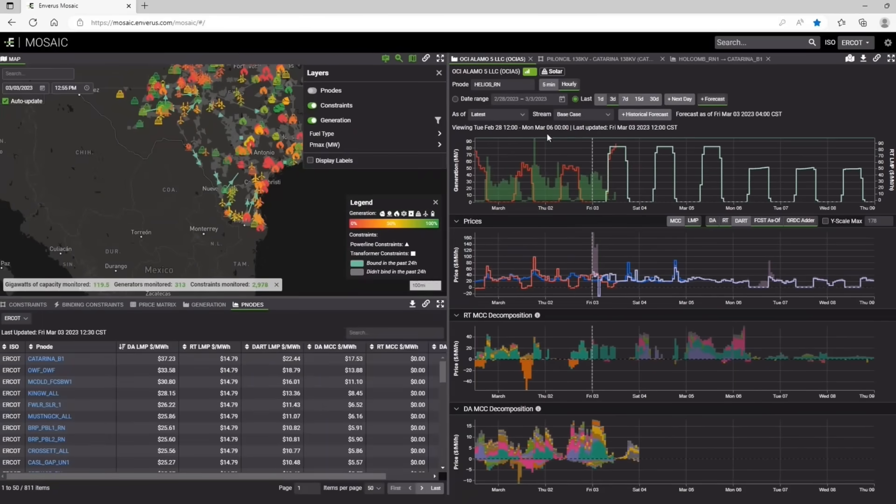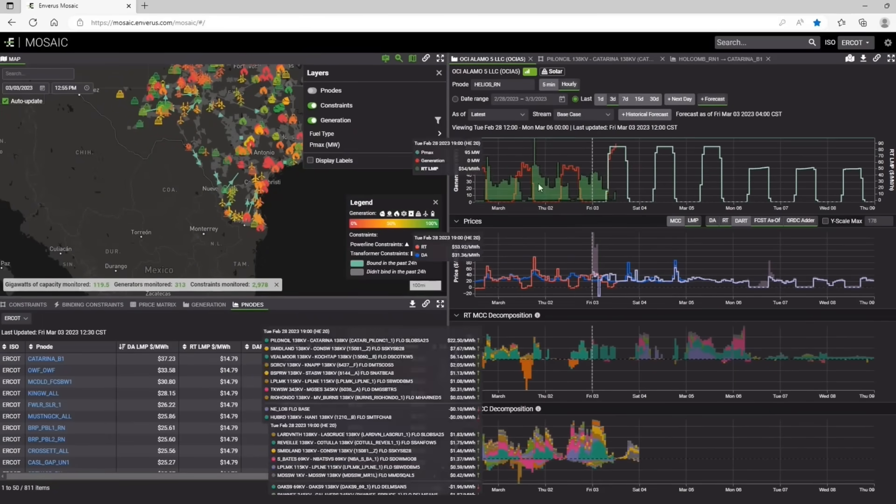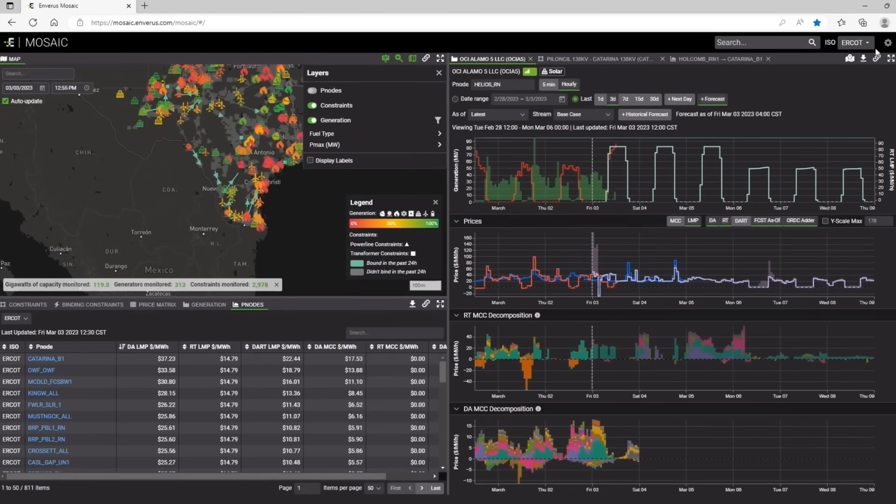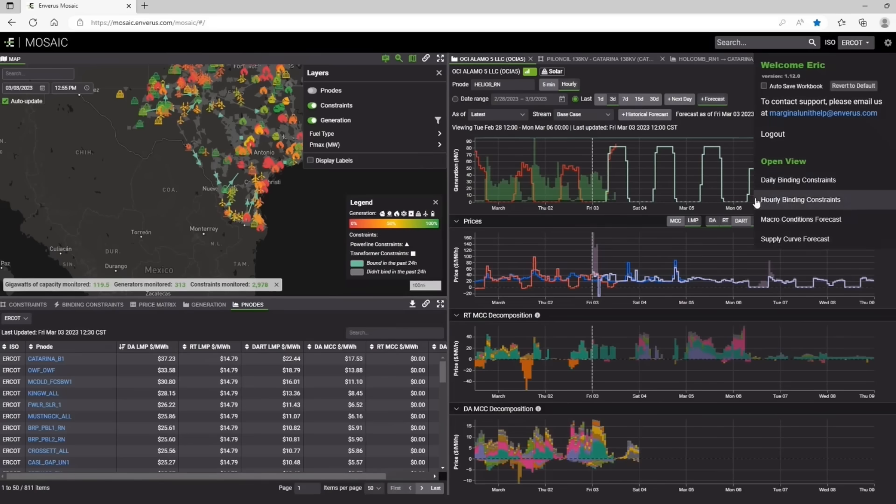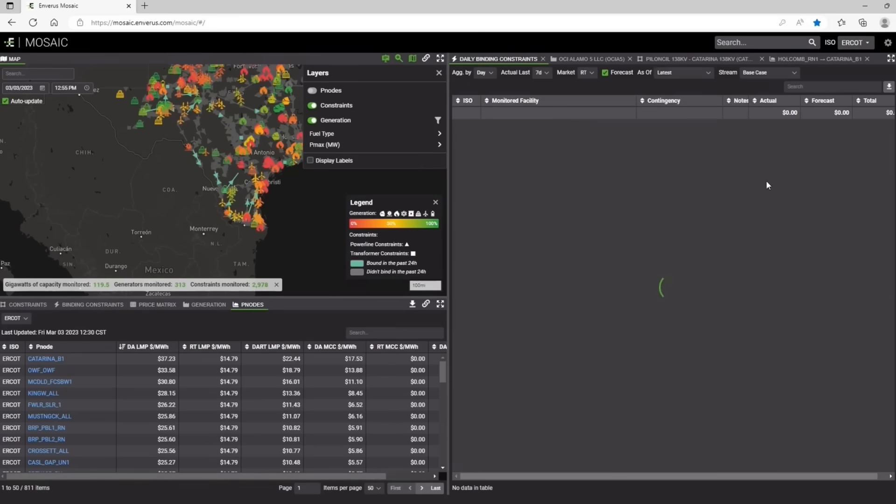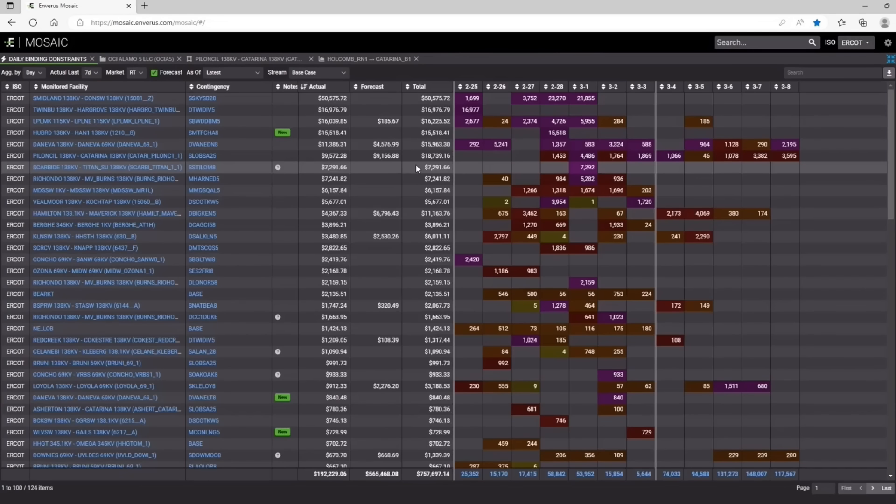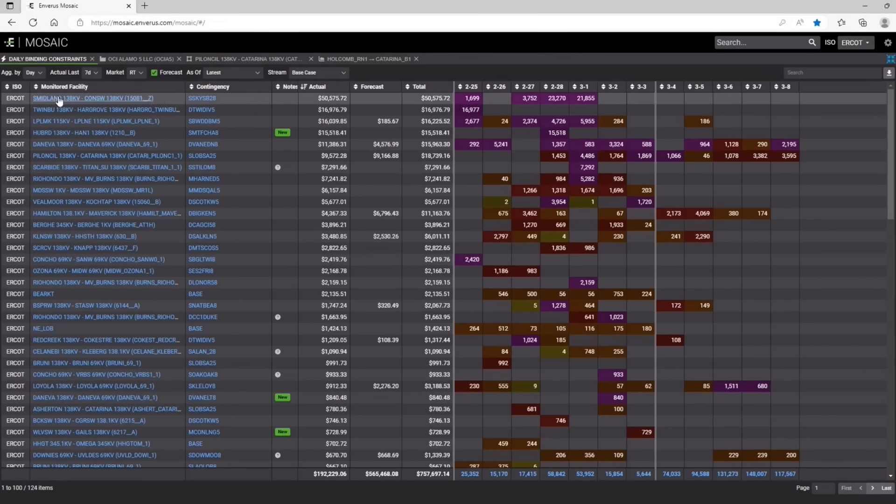So those are the main screens for PNR forecast. There are a few macro screens, which I'm going to show as well. One of them is our daily binding constraints. Daily binding constraints is a way to view, on a very high level, what congestion is going to be binding for the next few days.